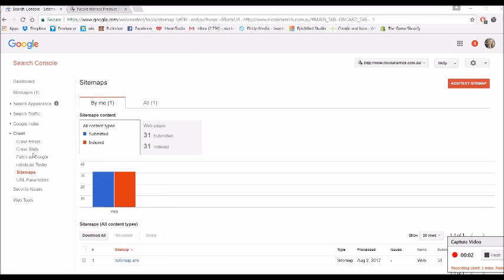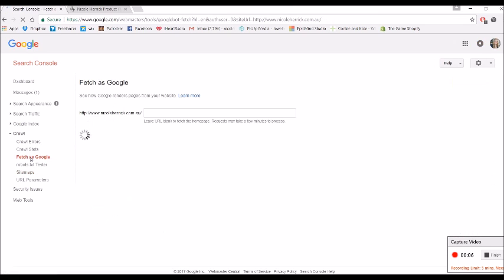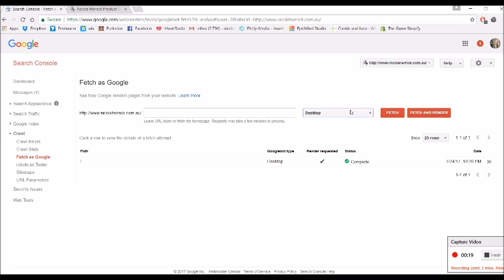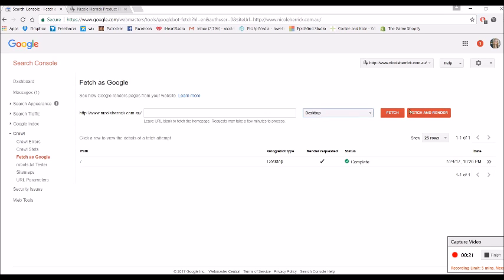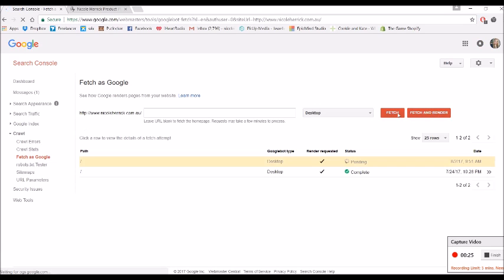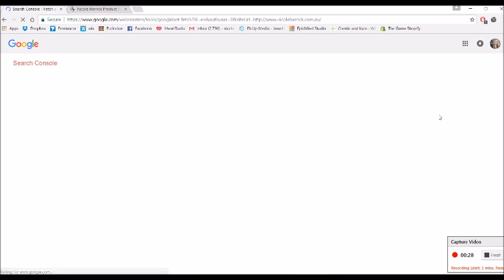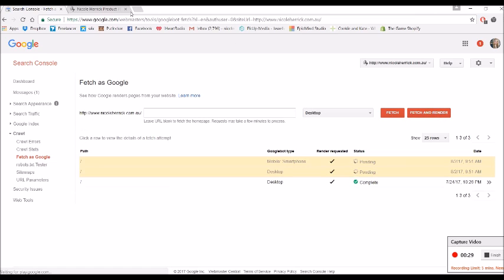Now for the next step, so now we want to go and fetch as Google all of our pages. Okay, so the first thing we want to do is fetch and render the home page, which is not going to have anything here, just the home page for both desktop and smartphone. So we do desktop, fetch and render, and then we switch to smartphone, fetch and render.